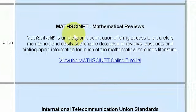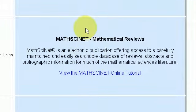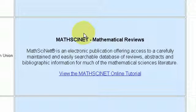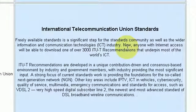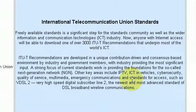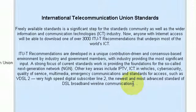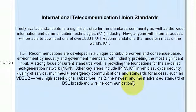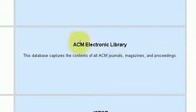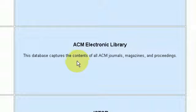Then we have MathSciNet — mathematical reviews — which is based on the mathematical sciences and possibly physics as well. There's also the International Telecommunications Union standards database, which is quite good for those students studying ICT, computers, and multimedia. And we have the ACM, which is the computer science journal.